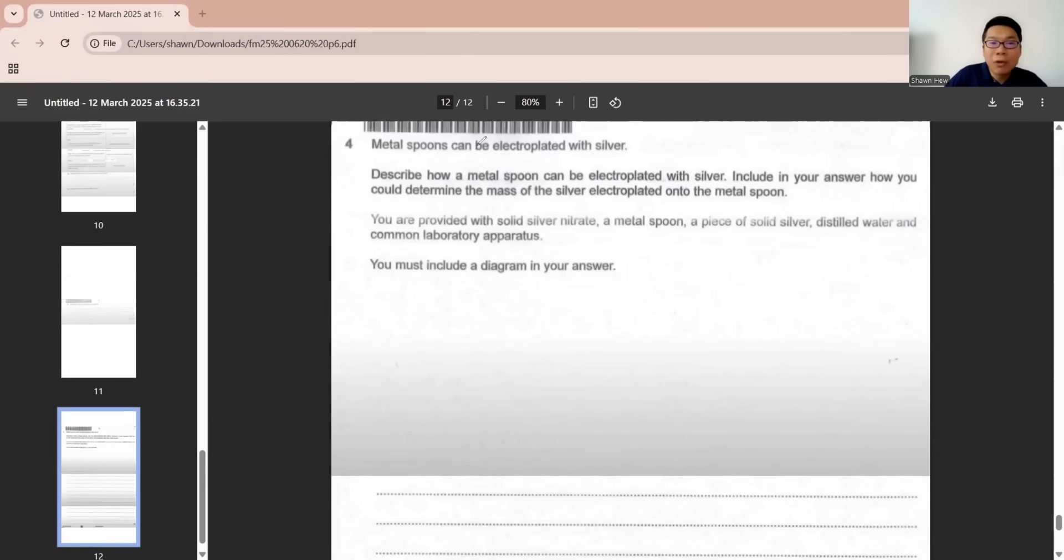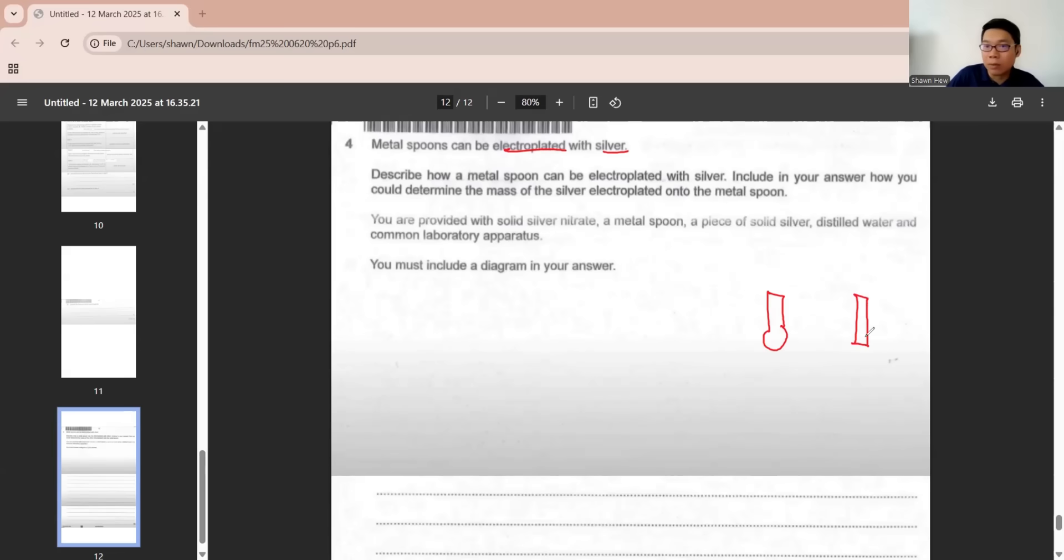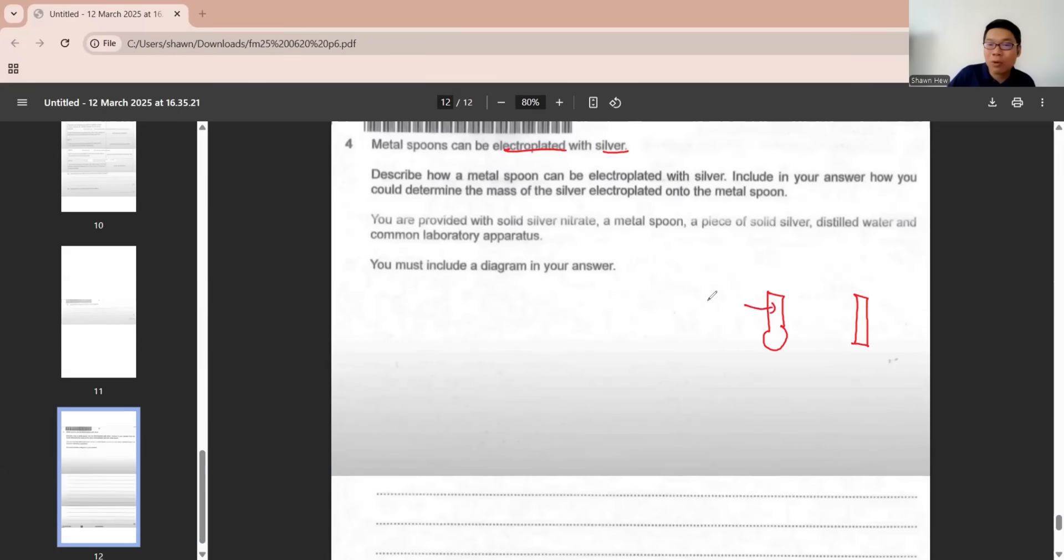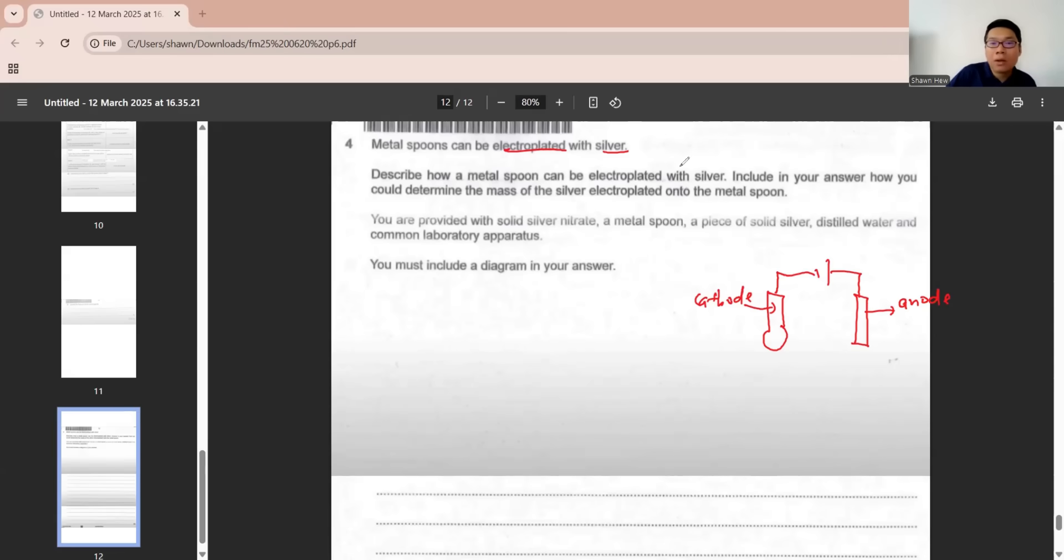Question four. Metal spoon can be electroplated using silver. This is electroplating. We have a metal spoon, we must plate it with silver. When you choose which one is cathode, which one is anode, anode is the part that will become ion. We cannot put our metal there. If not, our metal spoon will be missing. Metal spoon we must put at cathode. Then the silver that we need to electroplate on it is at anode.